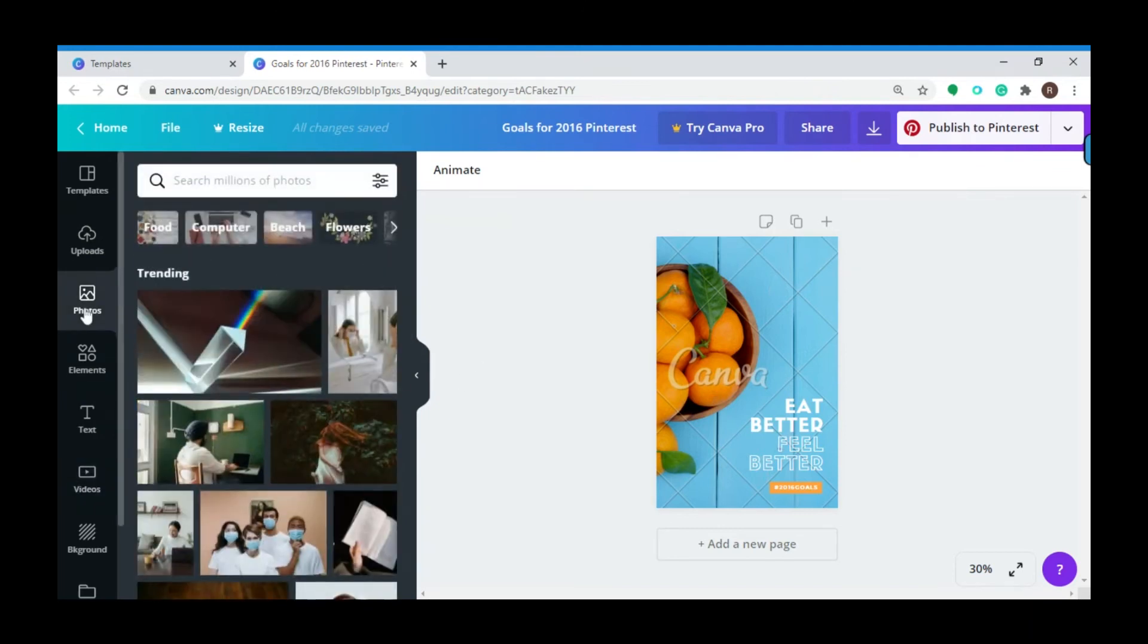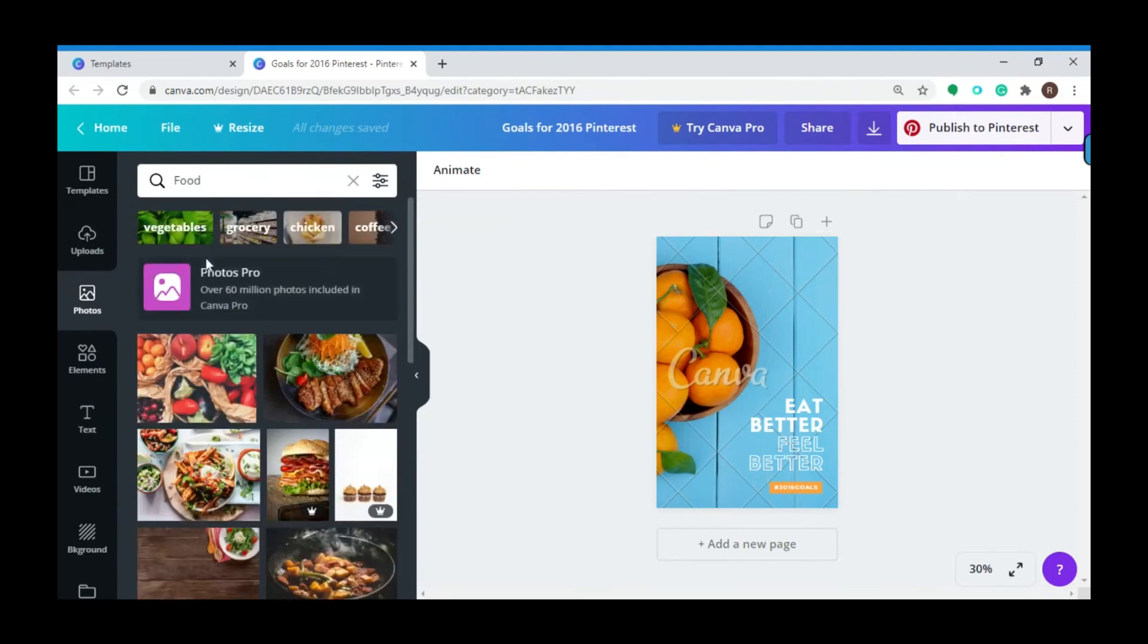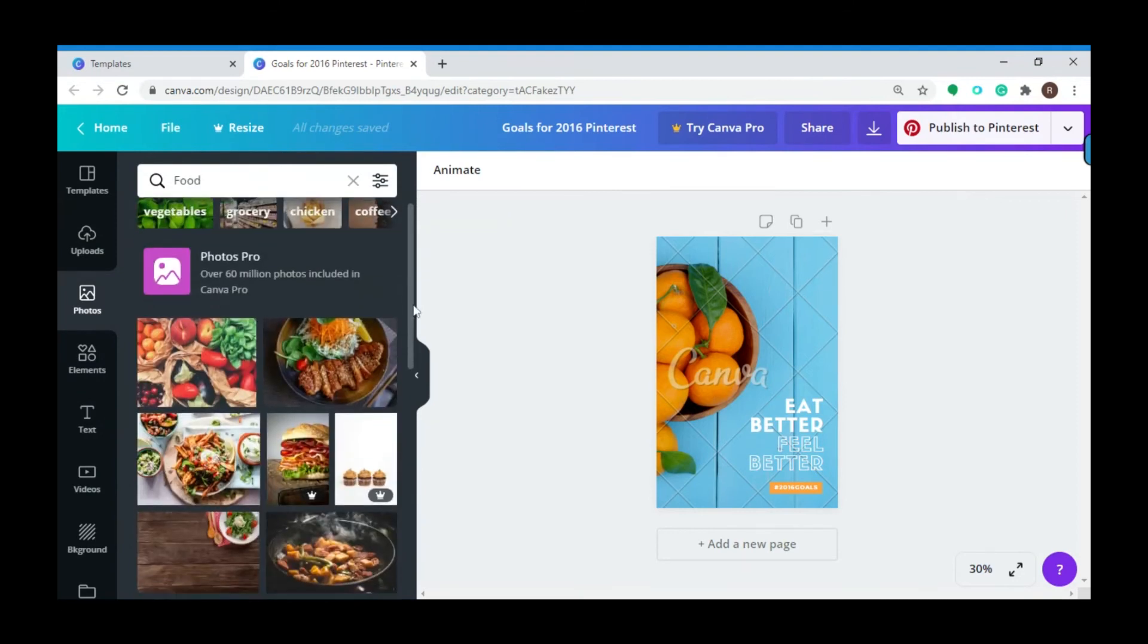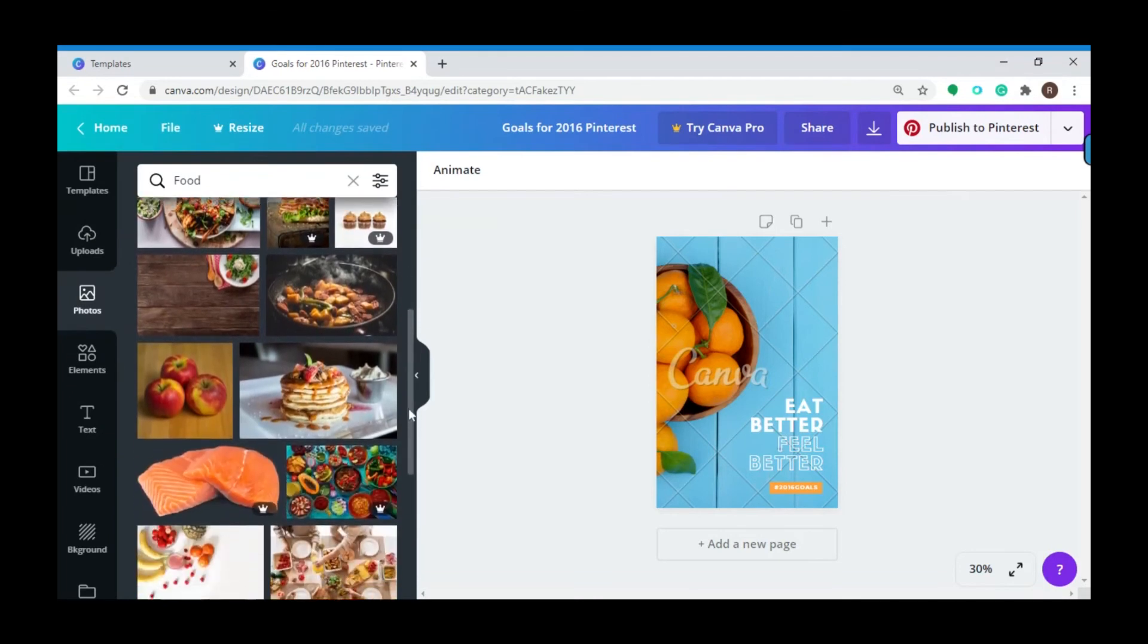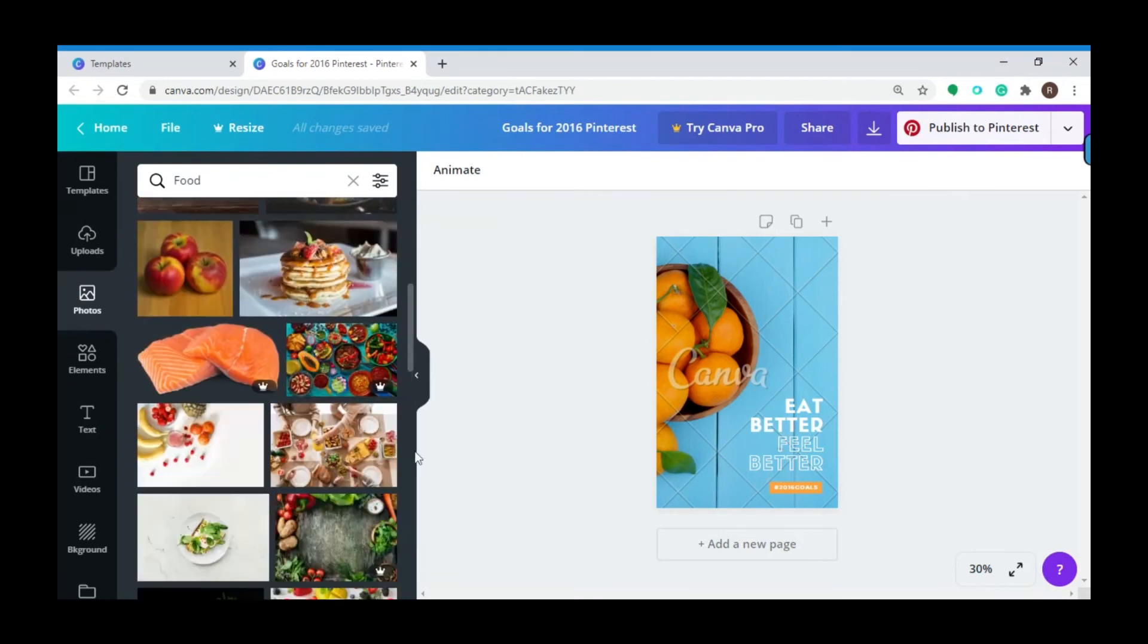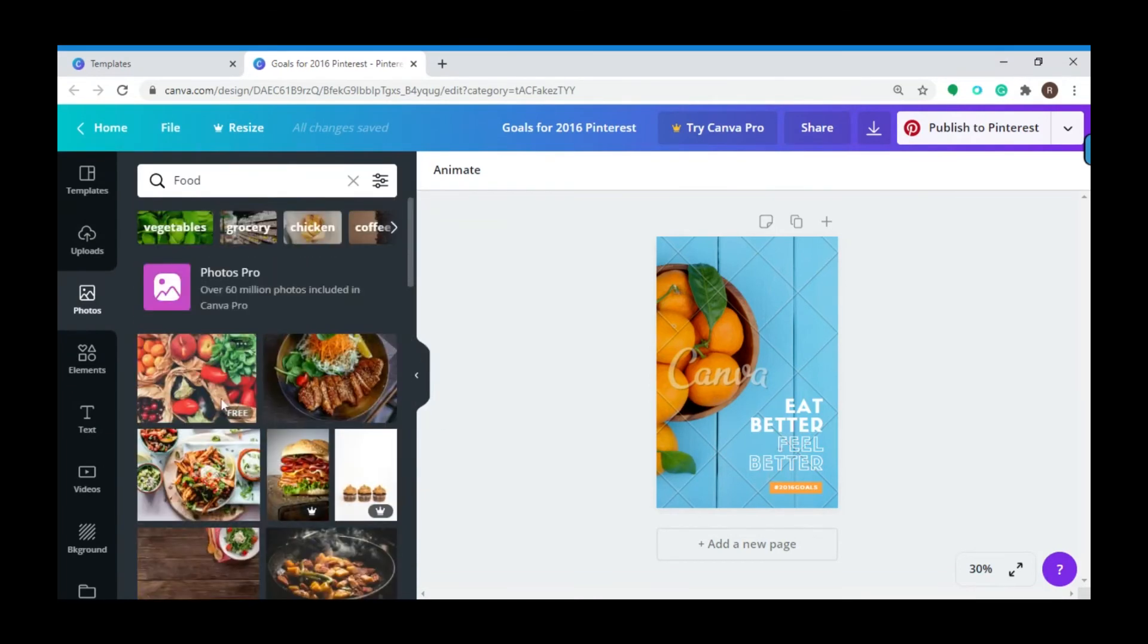So I'm gonna click Photo and then click on Food. Now I'm presented with these amazing photos, so I can click one, drag and drop it onto the page, and there we go.